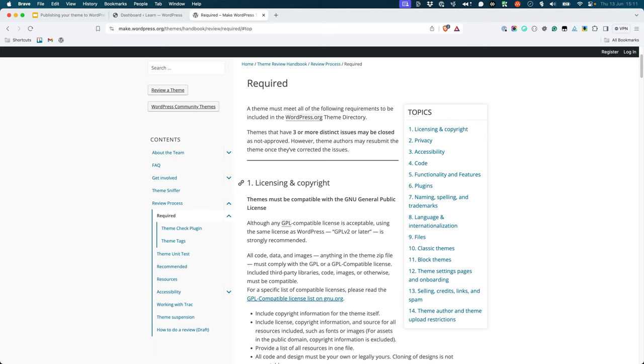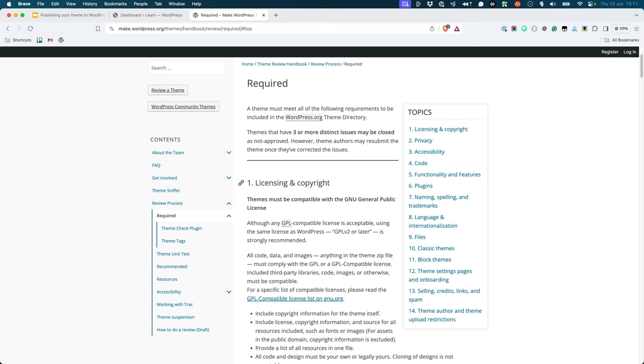Your next step is to review every single item in the theme review guidelines and make sure your theme meets all these requirements. If you've thoroughly tested your theme using the tools mentioned in the Testing Your Theme lesson, you should have already addressed many of these issues that the theme review guidelines cover. It is still a good idea, however, to work through them all and check each one off before you submit.